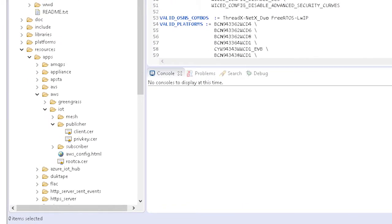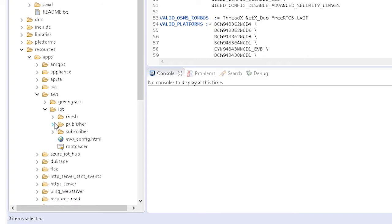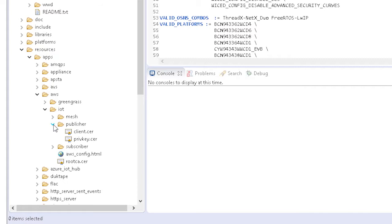Notice that the AWS root CA certificate is at the resources/apps/IoT level, while the device certificate and key are at the IoT/publisher level. That's done so the publisher and the subscriber could have different certificates — for example, to have a different policy. But the AWS root CA is always the same, so we put it at the shared location.